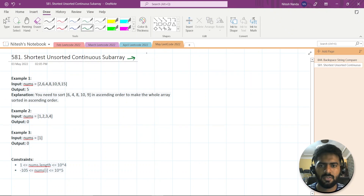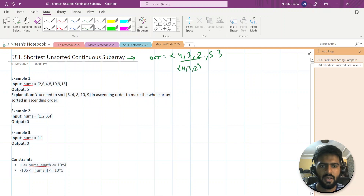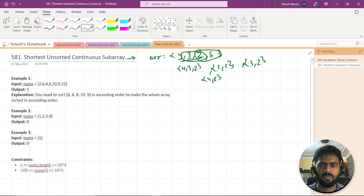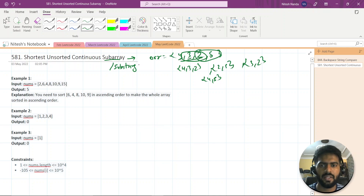Let's understand what a subarray is. Say you're given an array: 4, 3, 2, 5. If you take consecutive elements like 4,3,2,5 or just 3,2 — those are subarrays in sequence. But if you take 4 and 5 by skipping elements in between, that is a subsequence, not a subarray. In an array we call it subarray; in a string we call it substring. Both mean the elements must be in continuous order — you can't skip any element in between.